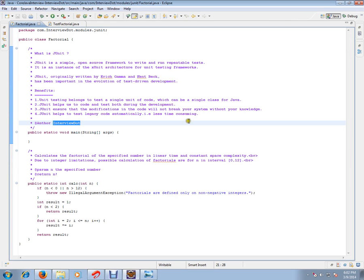JUnit helps to test legacy code automatically, and it is less time consuming. If you're doing it manually, testing legacy code is really time consuming, but using JUnit test cases it is less time consuming because it's automatic.